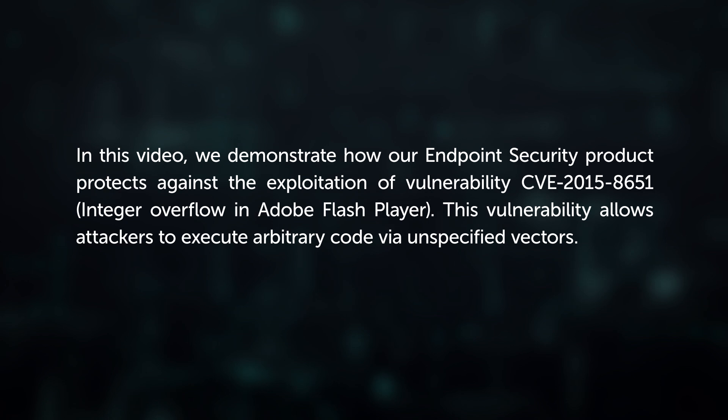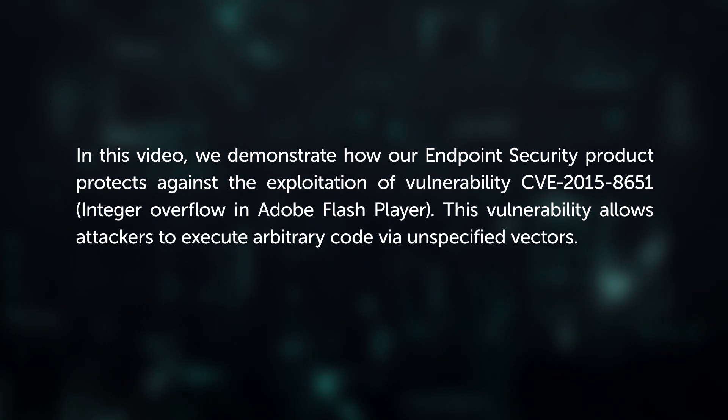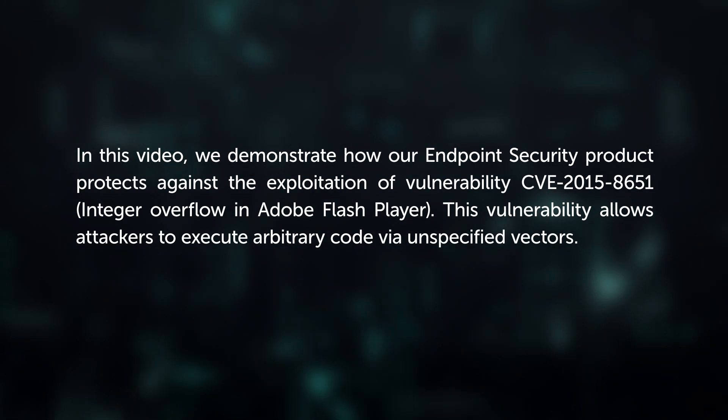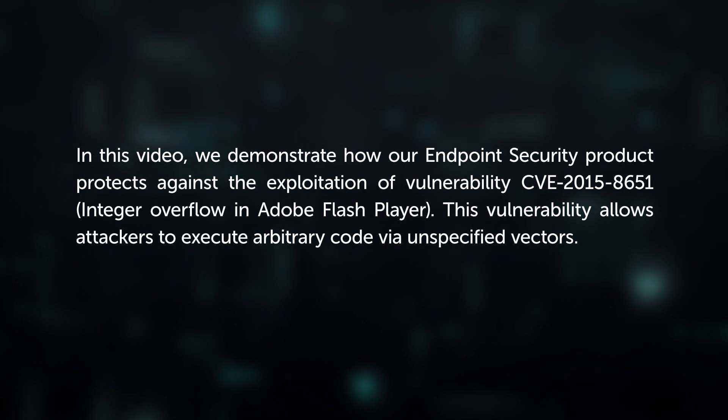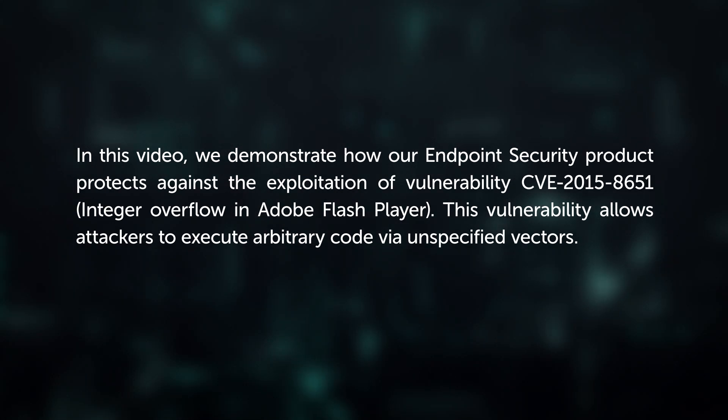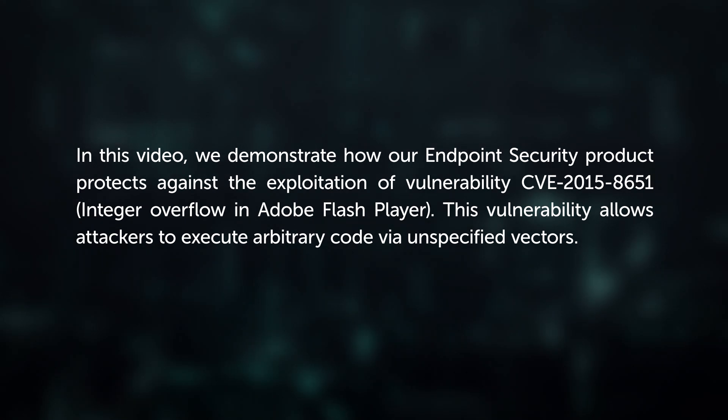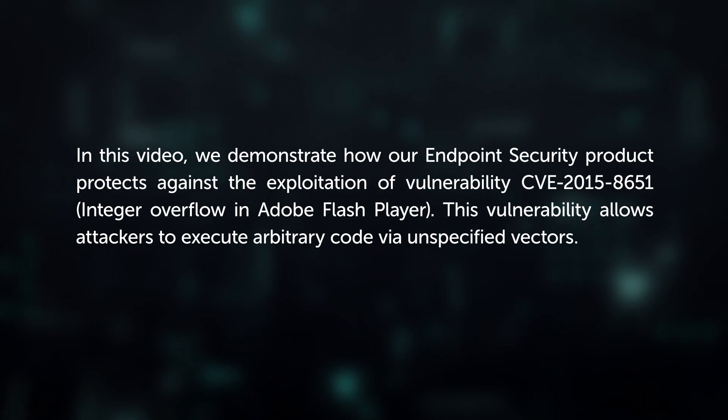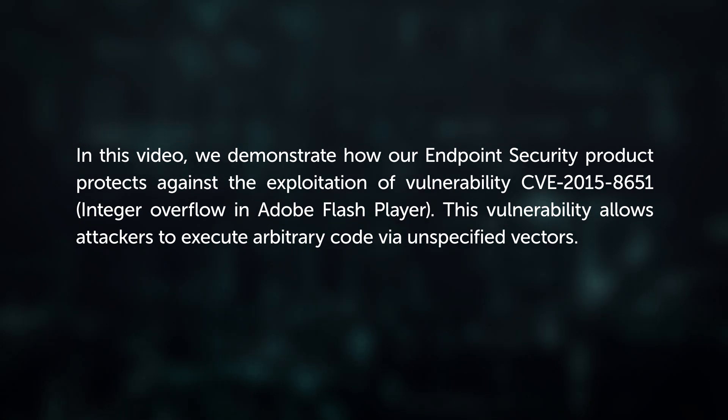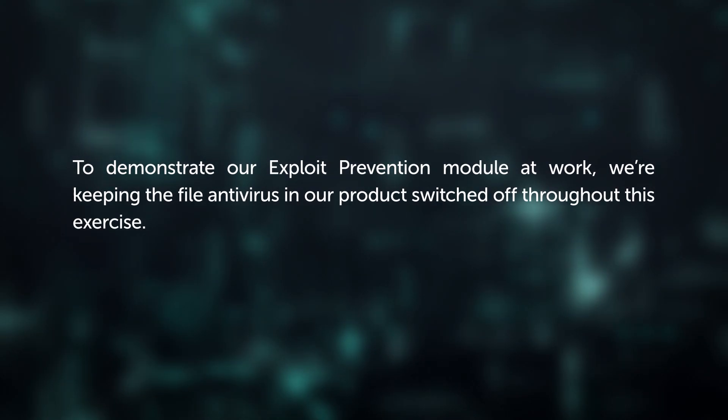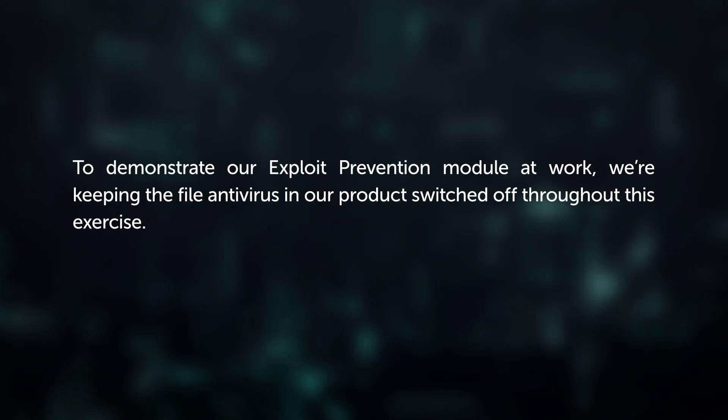Integer Overflow in Adobe Flash Player. This vulnerability allows attackers to execute arbitrary code via unspecified vectors. To demonstrate our exploit prevention module at work,